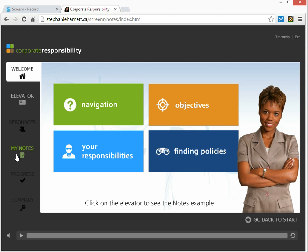Below you'll see that there are links to the original Storyline source file, as well as the published output for your reference. Also note that I'm going to do this screencast in two parts. Part 1, I'll show you what the functionality is, and Part 2, I'll show you how I did it.